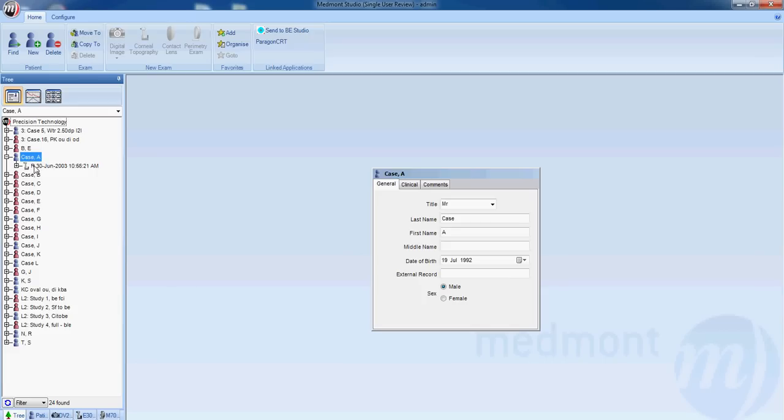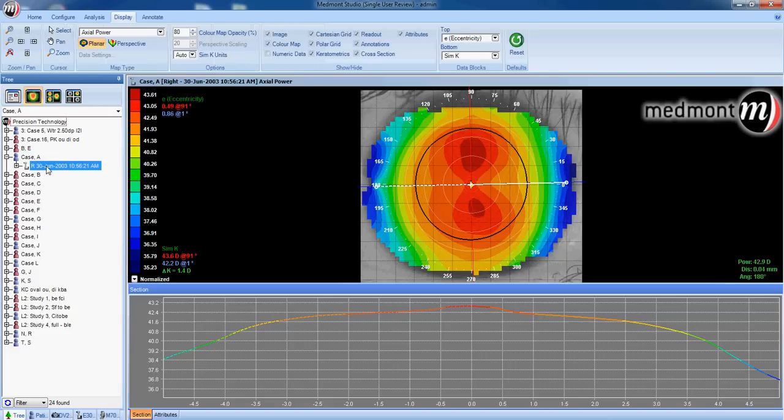In opening up the file we can see that there is one right topography inside that file. If you click on that topography, it will be dropped on the main active window here.